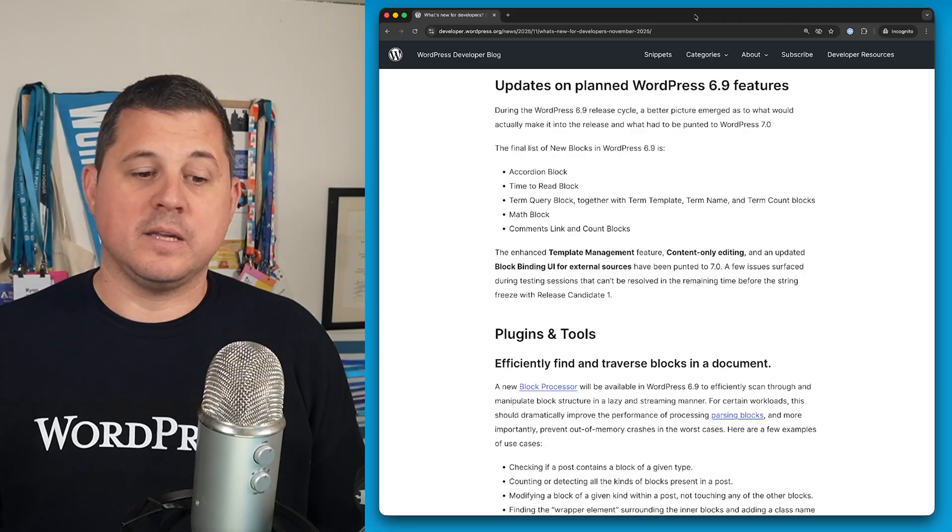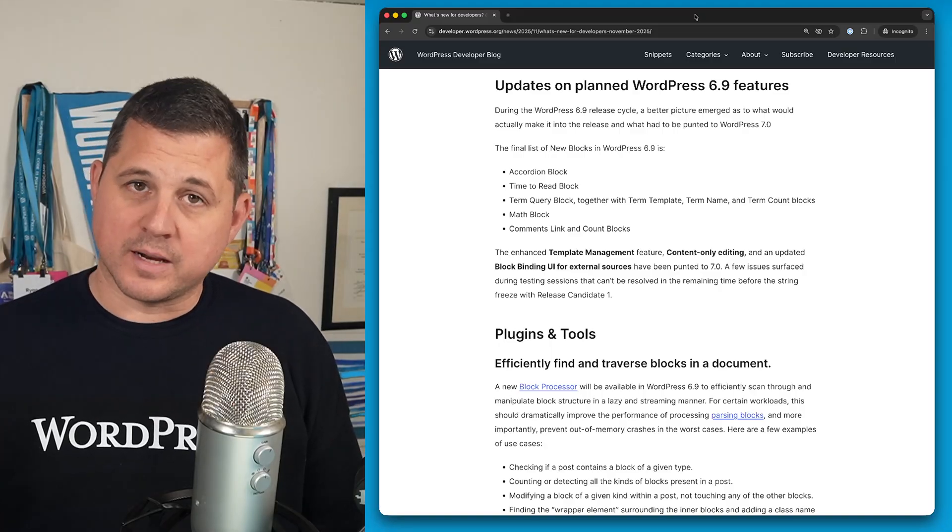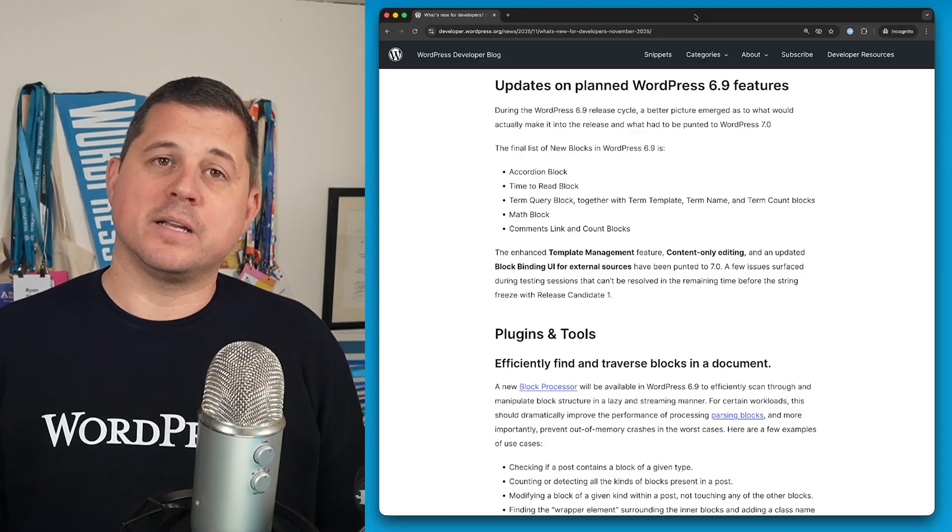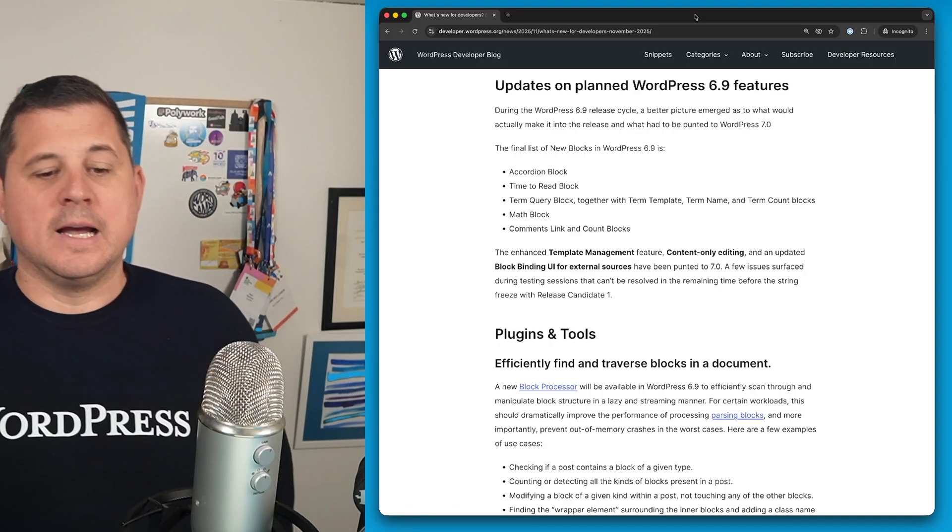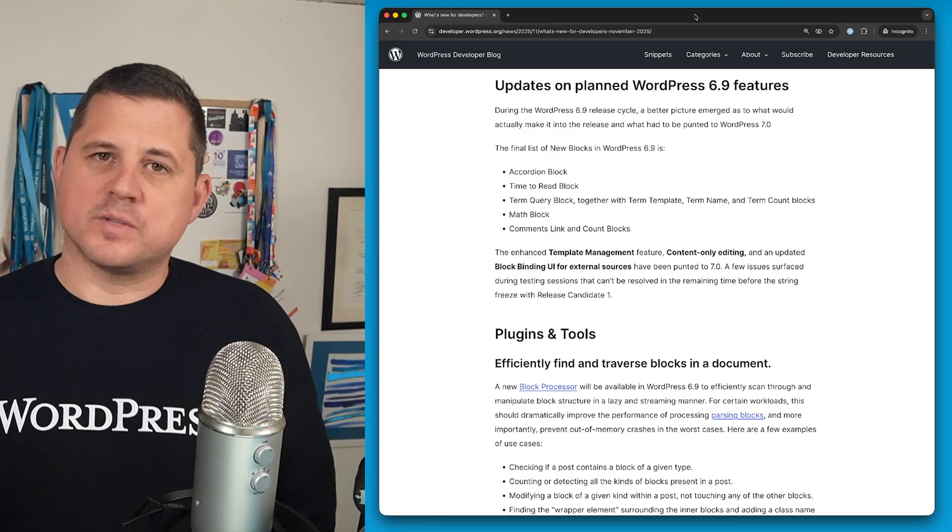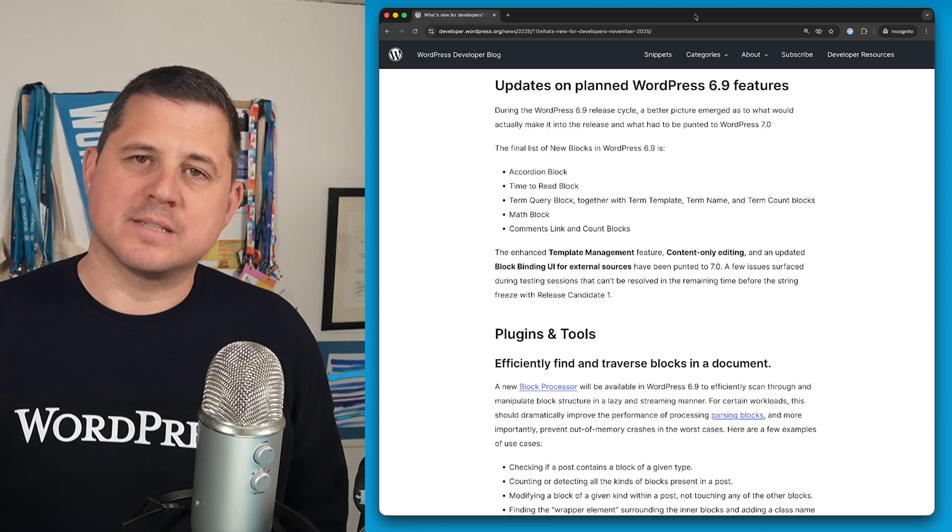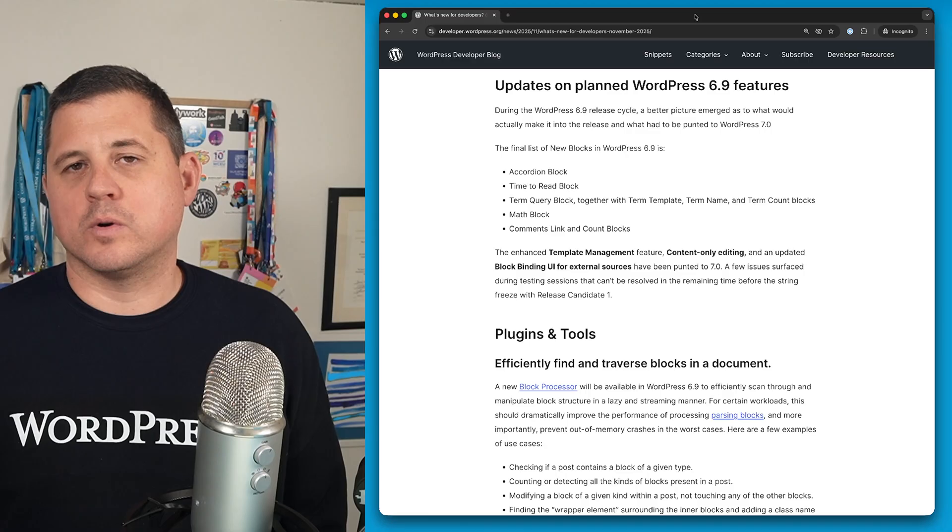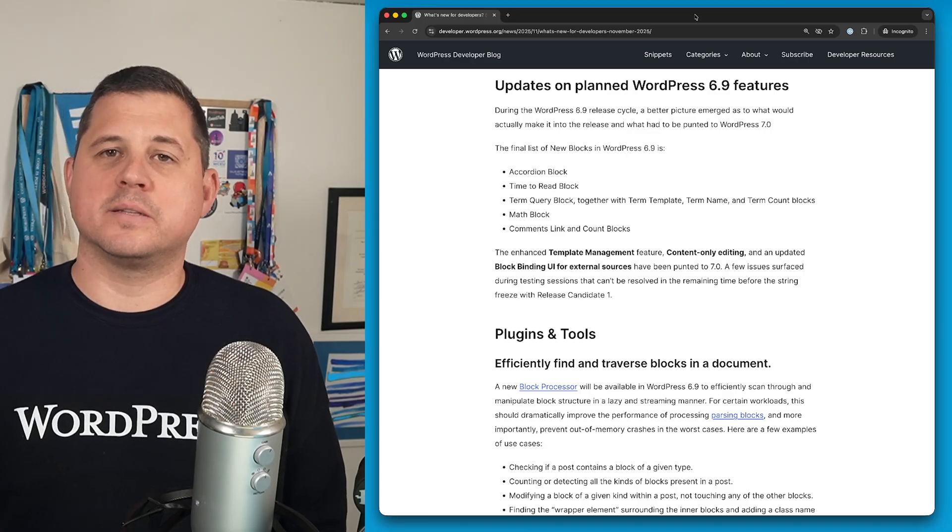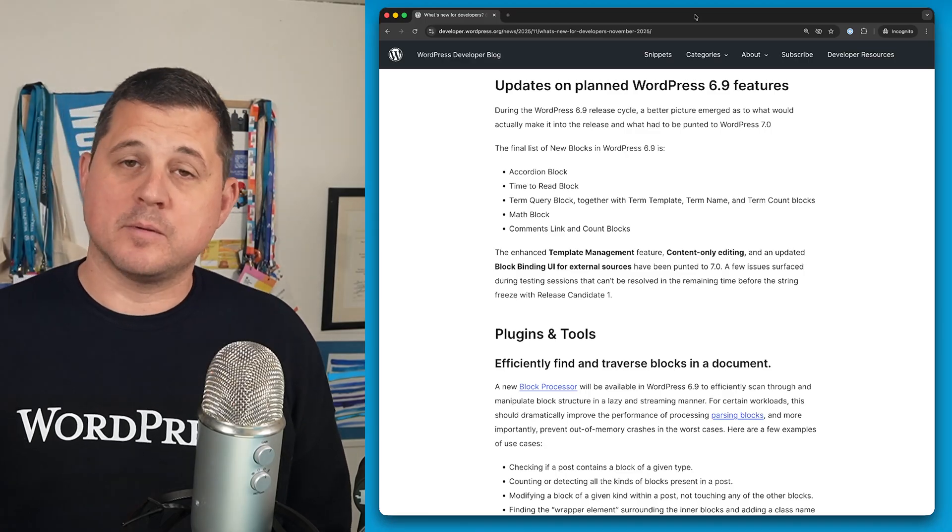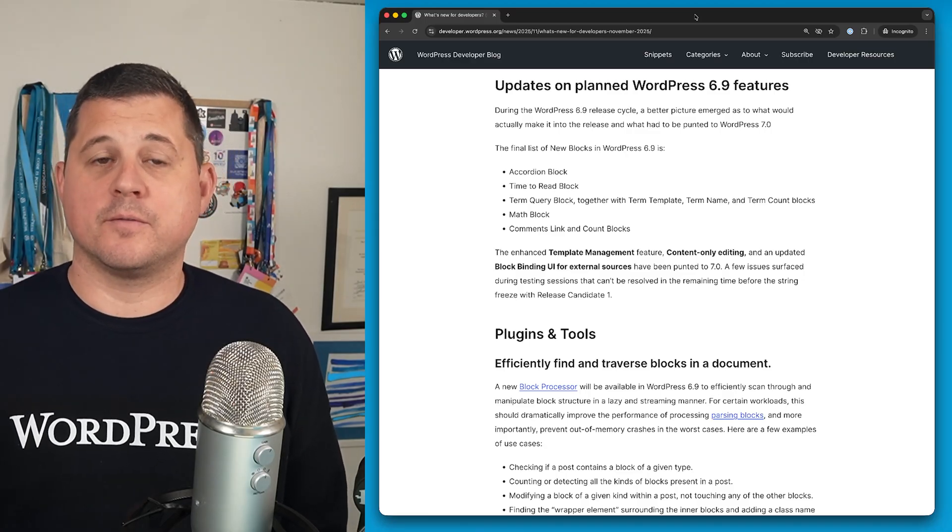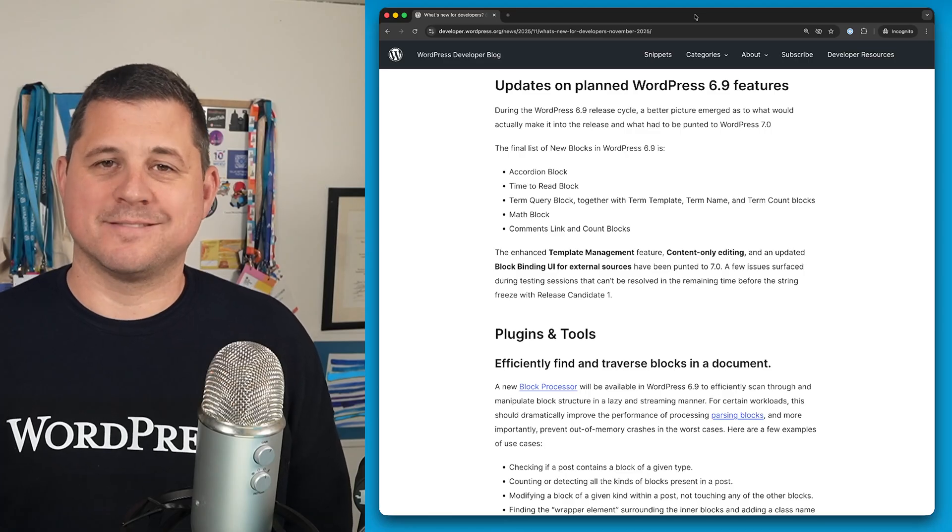Unfortunately, the template management feature, content only editing, and the block bindings UI for external sources had to be punted. They just weren't quite ready. A couple of issues came up in release candidate one, and so the core development team thought it was best to punt to 7.0 to allow them a bit more time to polish up the features and squash these bugs.